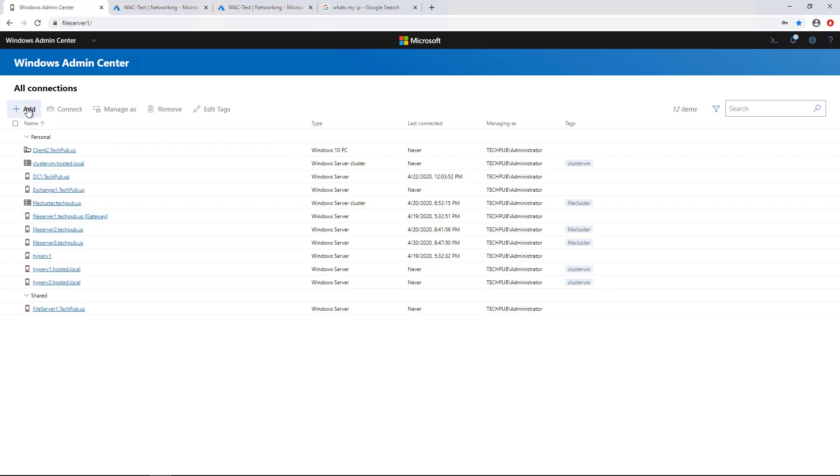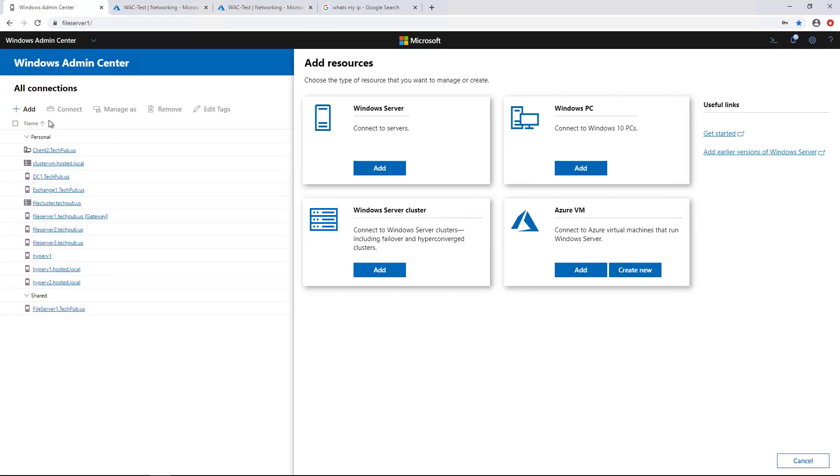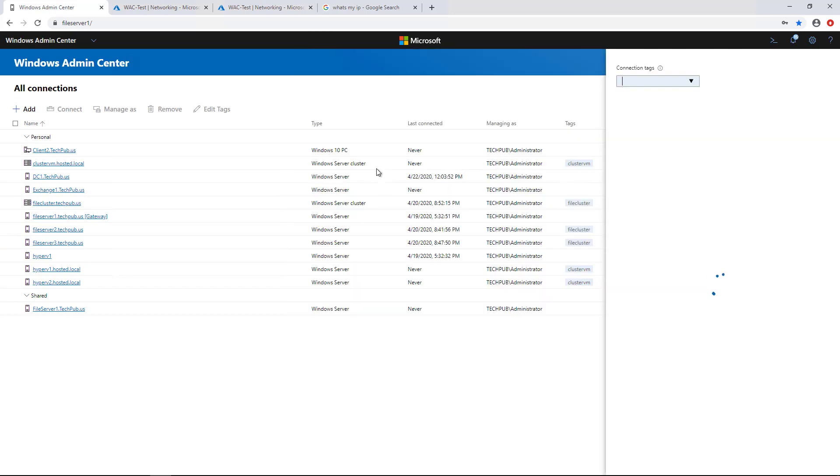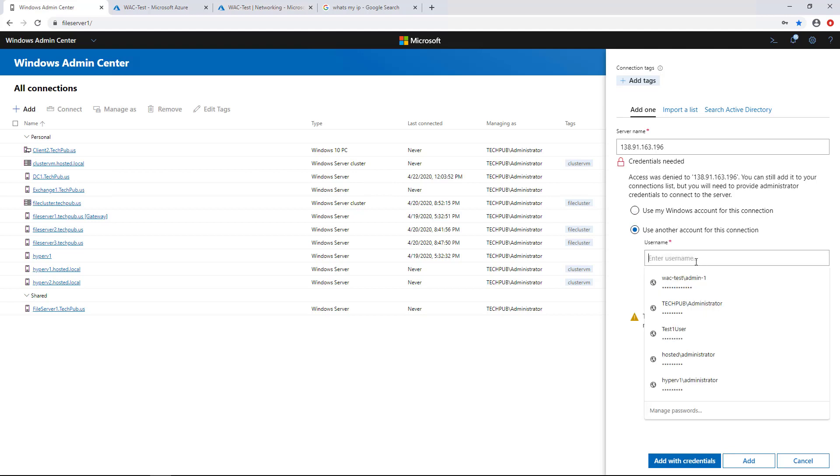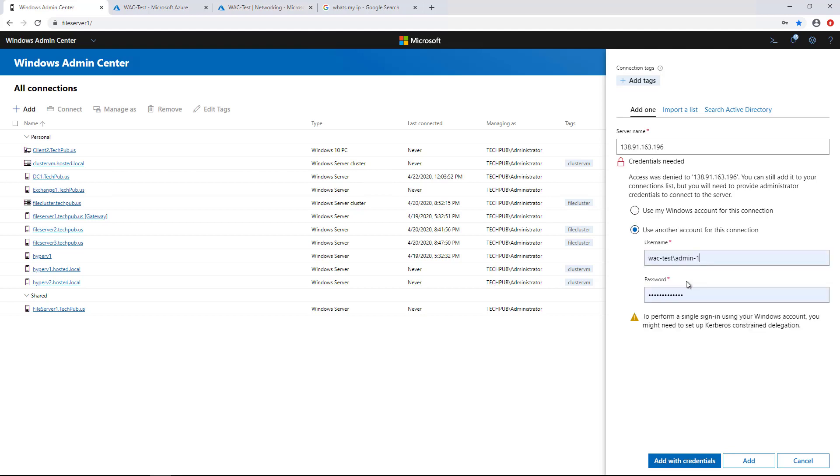So what you need to do is click on Add and choose Windows Server instead. And I've entered my IP address. And as soon as I put in the IP address into the server name, it asks me for my credentials. So I need to put in Use Another Account for this connection.